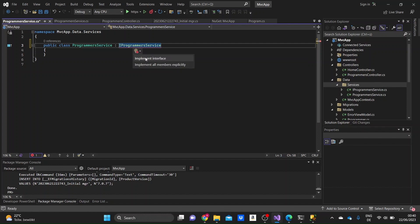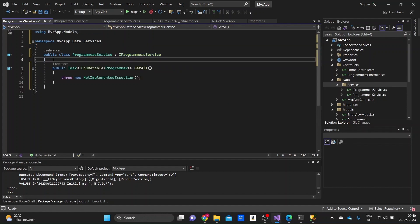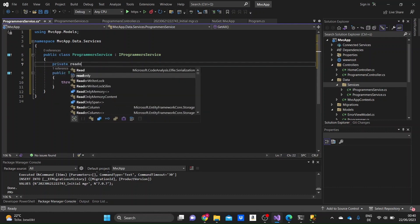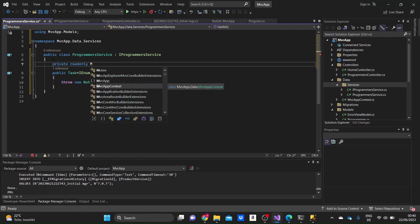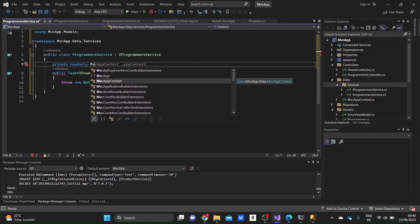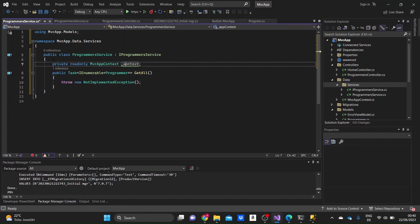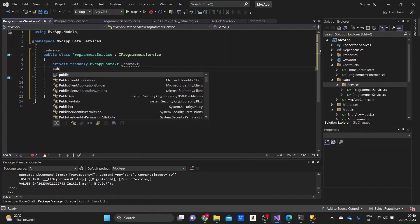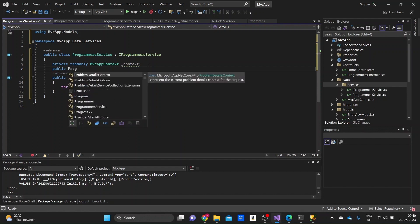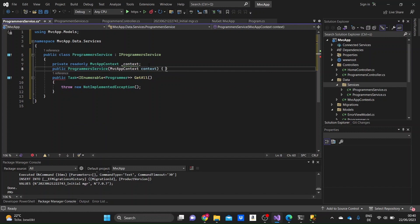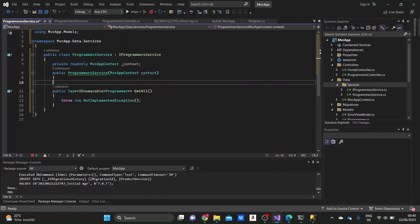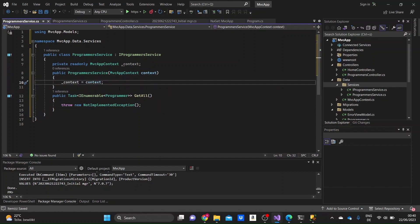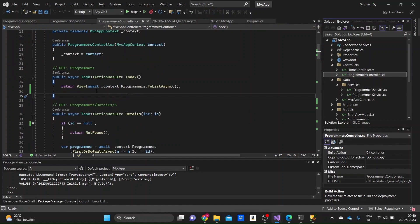If we check the error, this lets you implement the interface. Here we have the method that we created in the interface. But firstly, we just need to access the data from the database, so we write here a private read-only variable to take the context of the application. I'll name it underline context, as we usually do. And then we need to initialize the constructor where we give this variable the value of the context. So this takes a context as a parameter, and here we give the variable the value of the context. If we go to the ProgrammersController, here is the index method — the GetAll method is going to do what the index method here does.